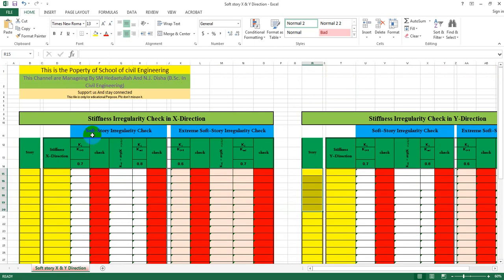I am going to check the second check: soft story irregularity check and extreme soft story irregularity check. Now, what is the soft story? Actually, we will check the soft story by checking the stiffness data.